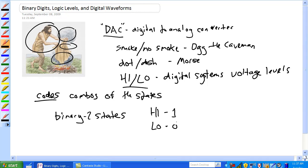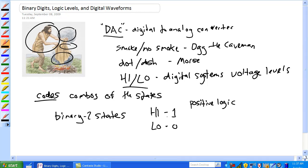So basically, this is positive logic, by the way, which is what most everybody uses. Positive logic is high is 1, low is 0. Negative logic is the opposite, but we're going to use positive logic. So again, our two states are high and low, our digits are 1 and 0.